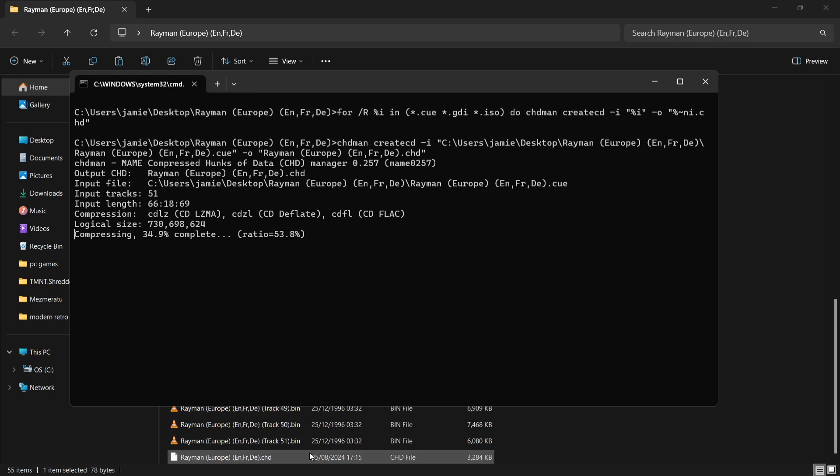What we're going to do next is double left-click on the dot bat file. This will open up a terminal and compress into a new file: dot CHD. Dot CHD is going to save you space and eliminate all those irritating dot bin and cue files.